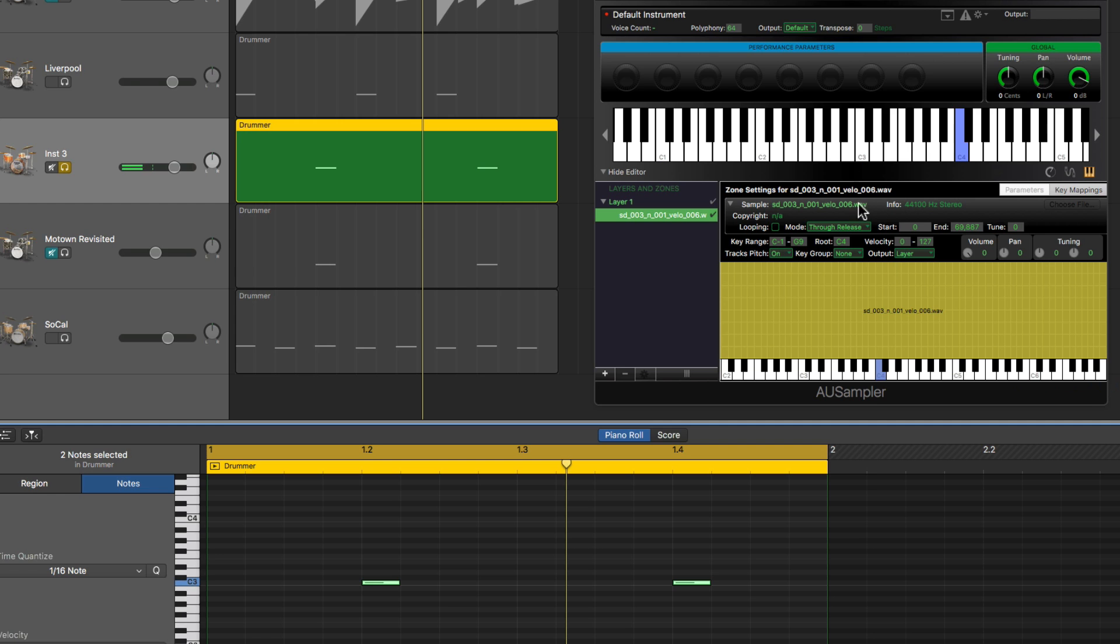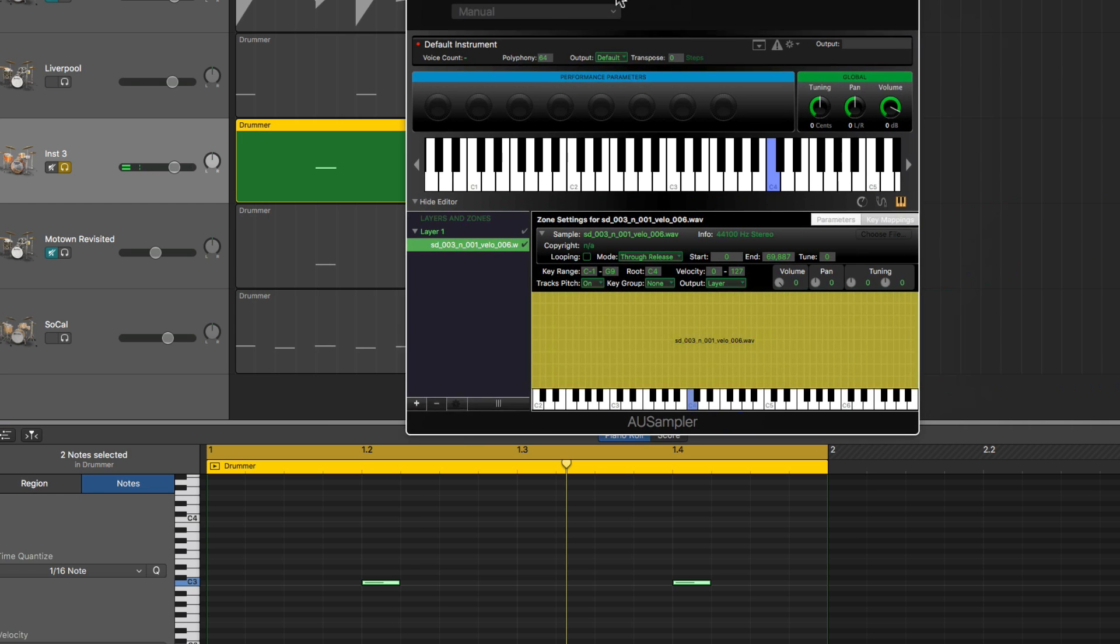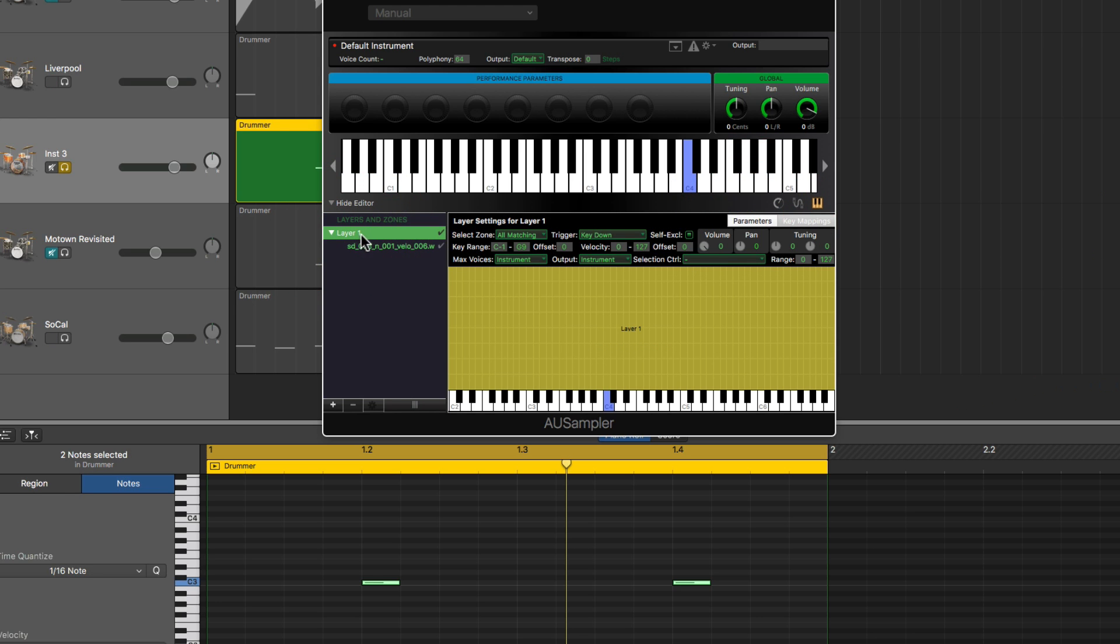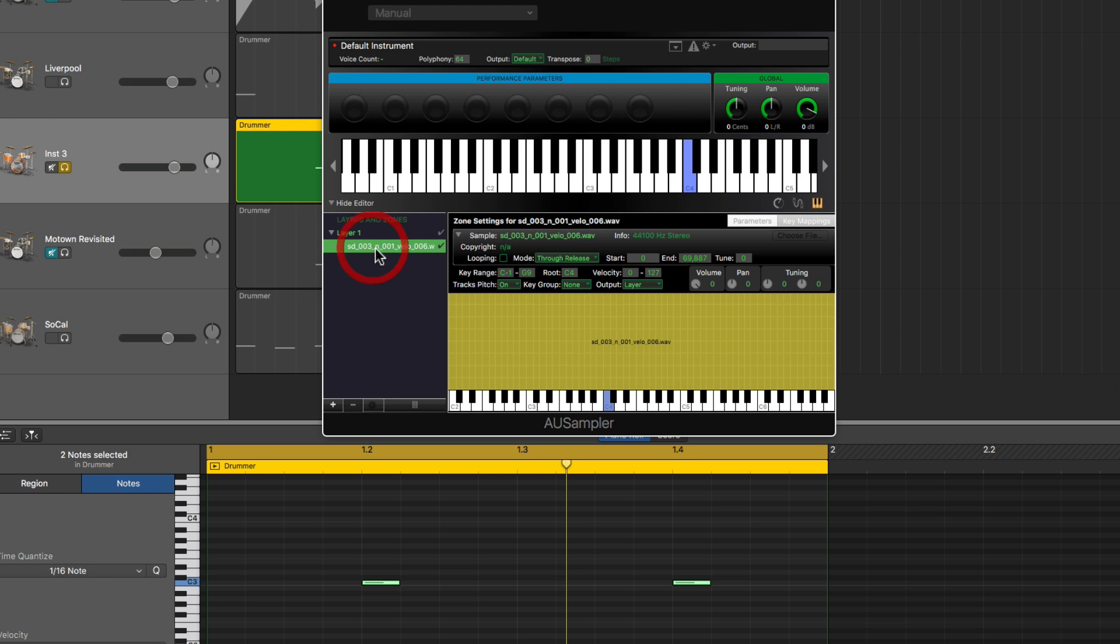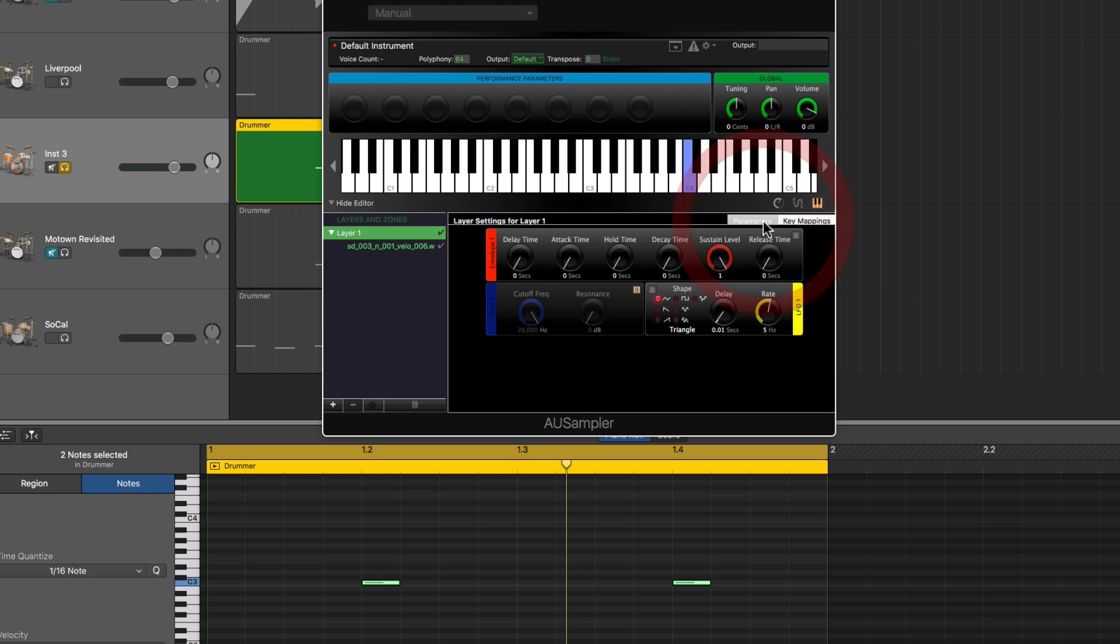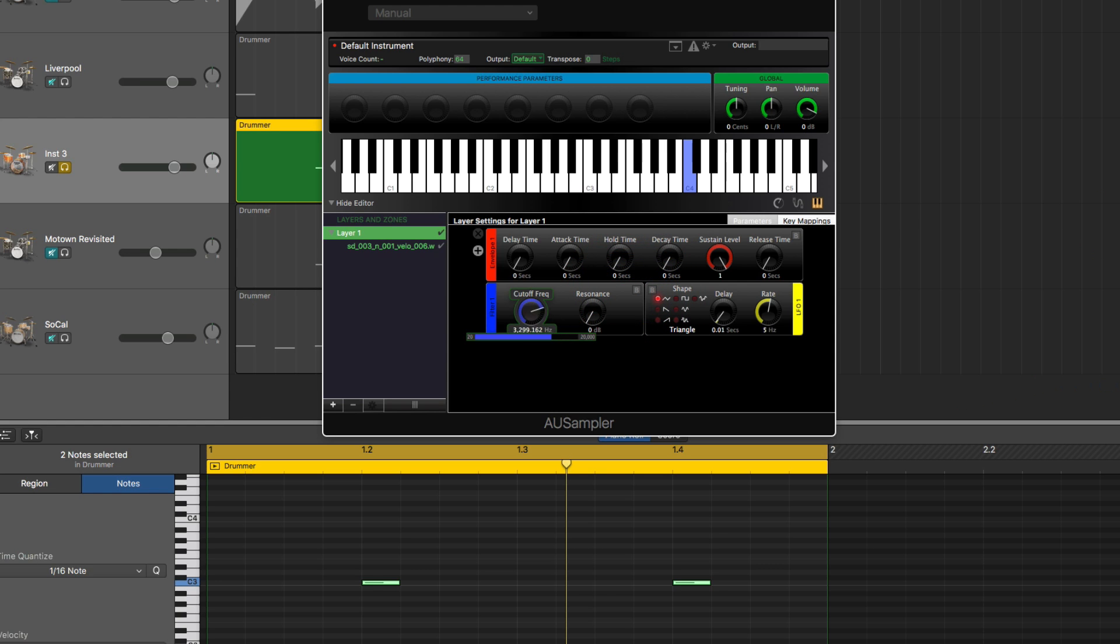We want to adjust the sampler so it'll play the sample all the way through. So now we go from Key Mapping to Parameters. To do that we need to select the actual layer here, not the sample within the layer. Then we can switch to parameters, then we've got all our parameters here.